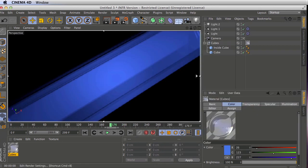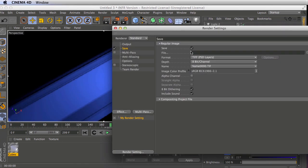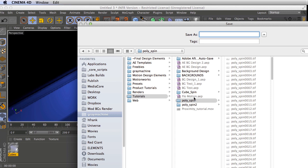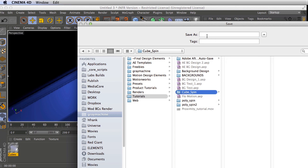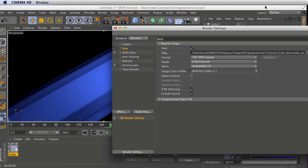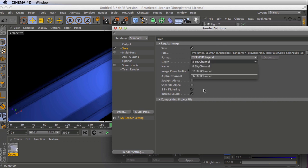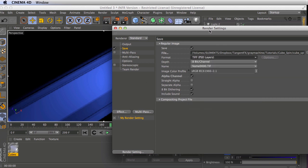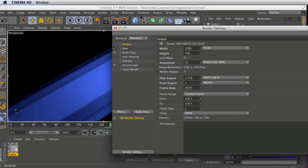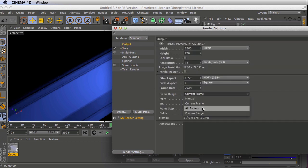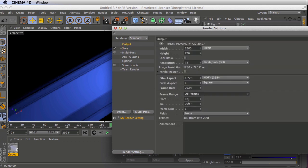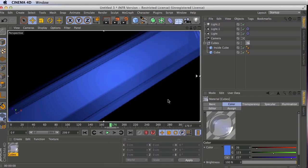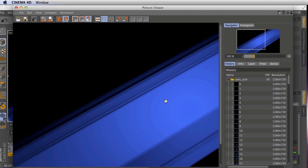Let's go back to our render settings, define our output location. I'll just call this the cube spin one, in case we make another one. Make sure we include that alpha channel and set whatever settings you like. If you like to do TIFFs or PNGs or EXRs, whatever you'd like. Make sure we actually set this to render all the frames and render away.